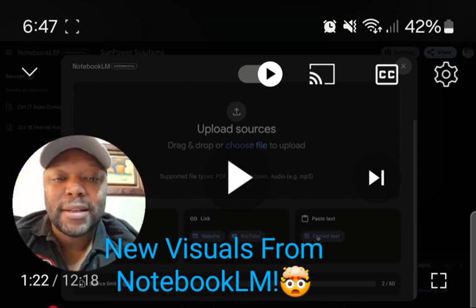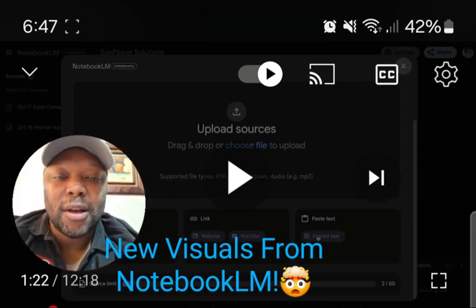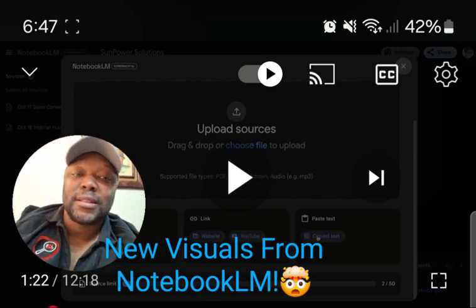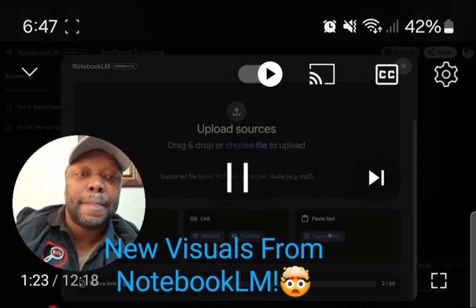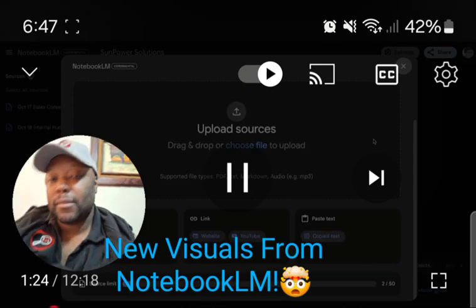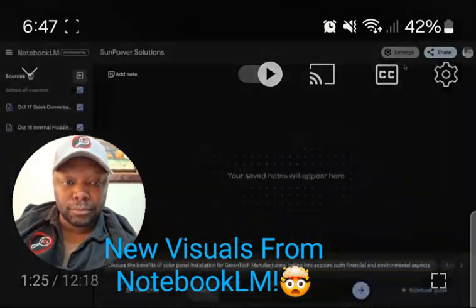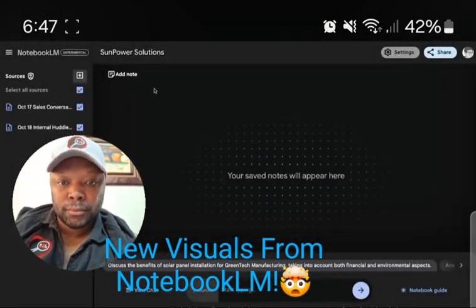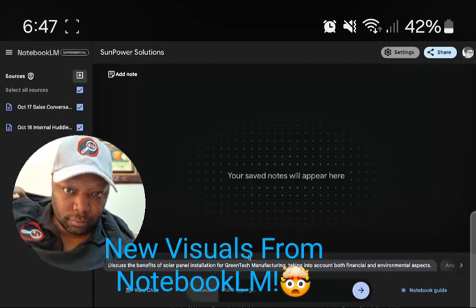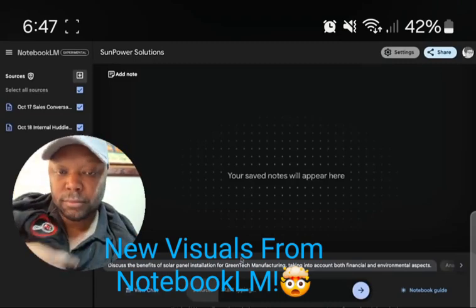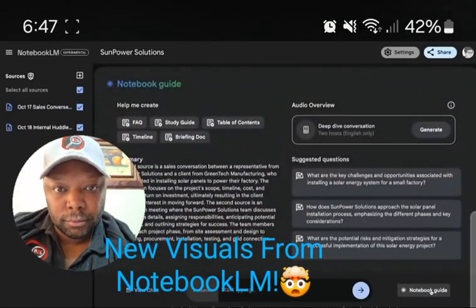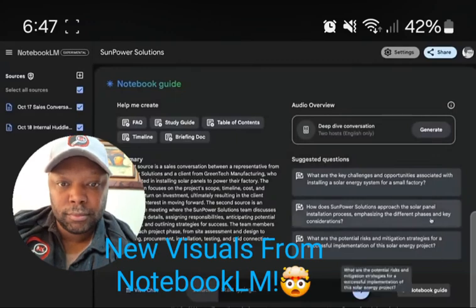You can add files, audio clips, all different types of stuff to program it so that it can learn. You can also copy and paste text in. This is where you add your sources, and on this side are all the different notes and things that you create with the chat. The notebook guide is super helpful.